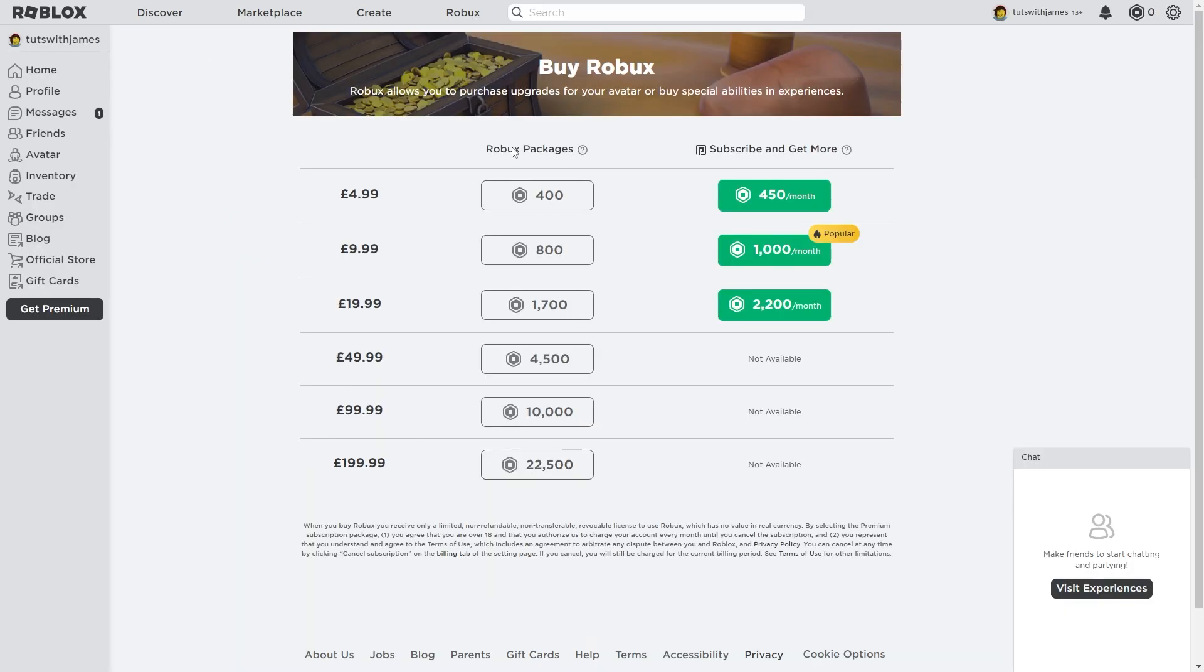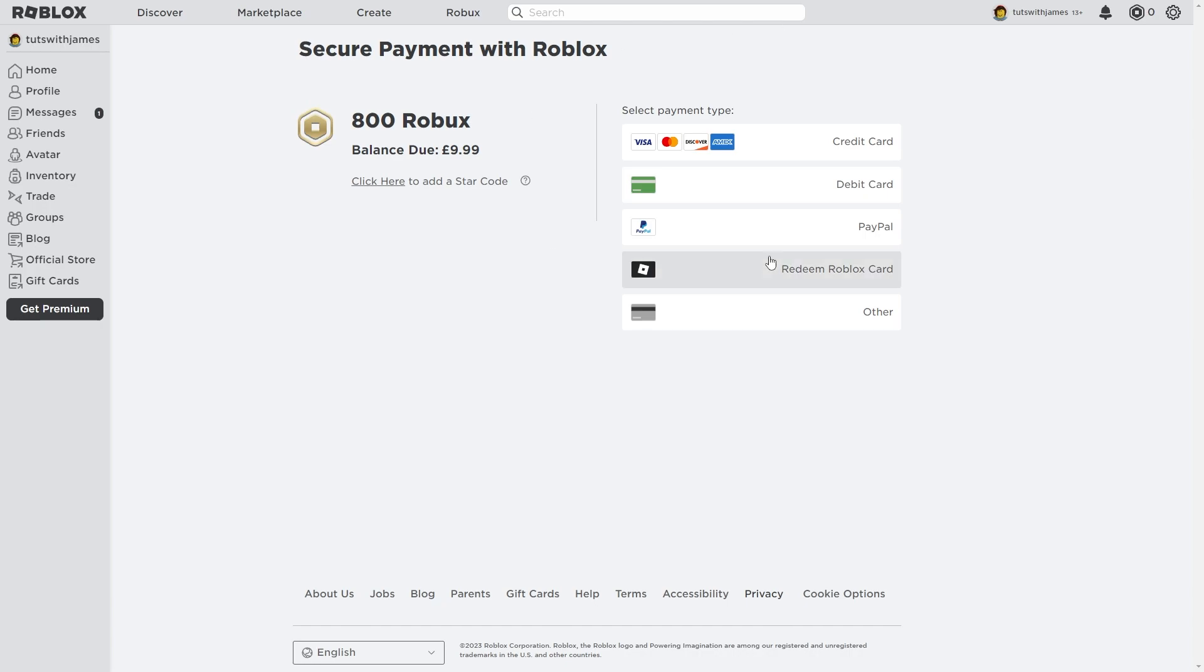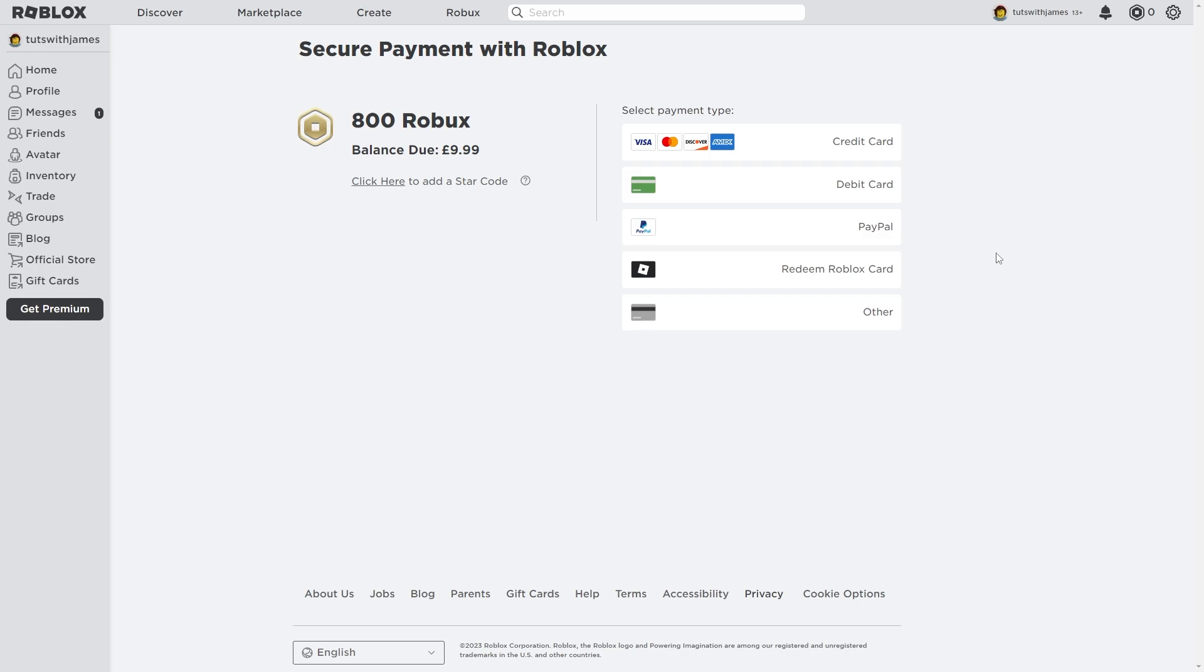From there, choose whatever Robux package you want and you'll see all the payment types they offer. As we can see, Apple Pay isn't actually an option. So how do we enable Apple Pay?